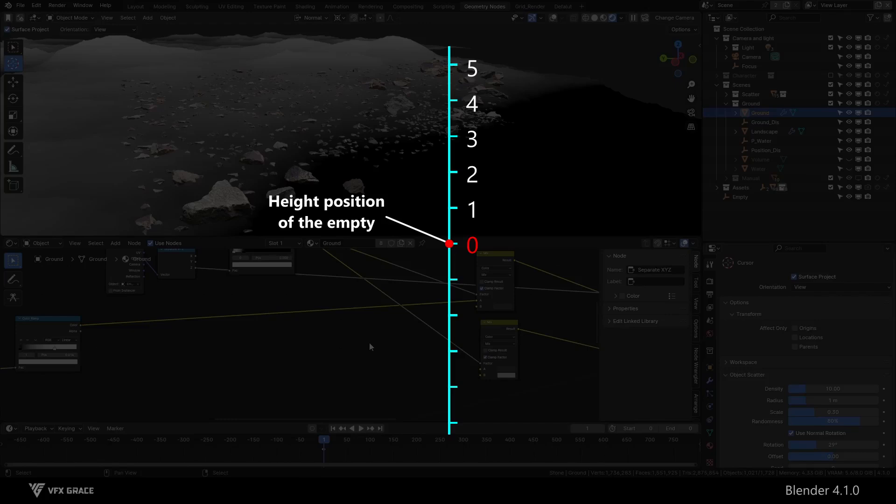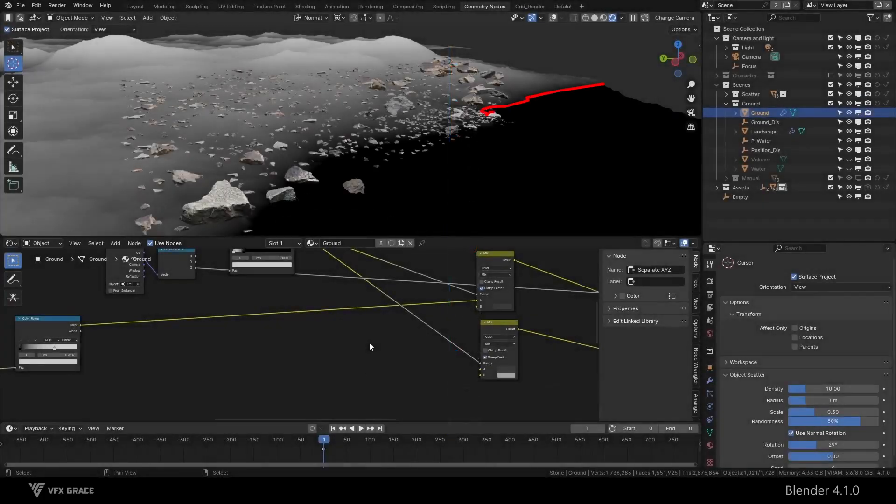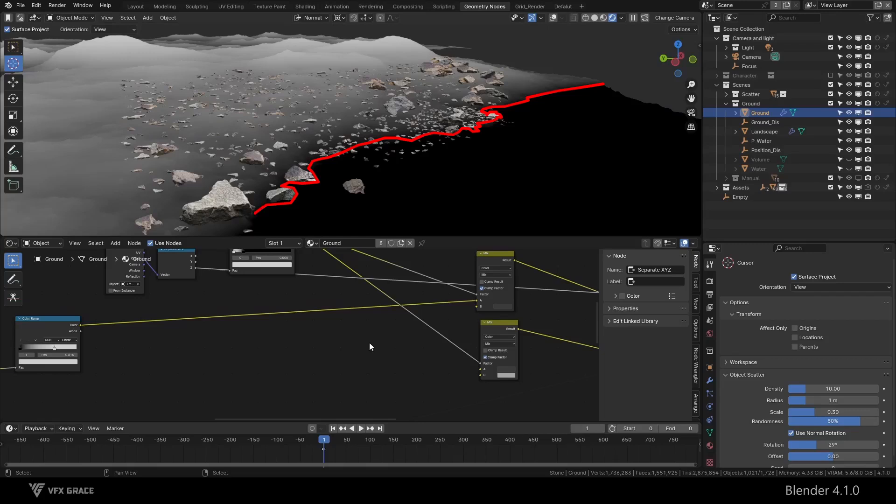And all height values below the water surface are less than 0. Therefore, we see in the view that all positions below the water surface are black because all height values below the water surface are negative.